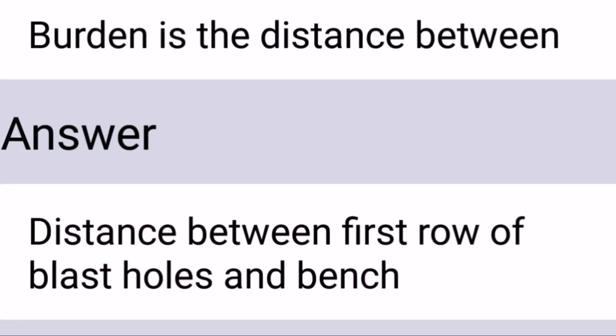Burden is the distance between the first row of blast holes and the bench.